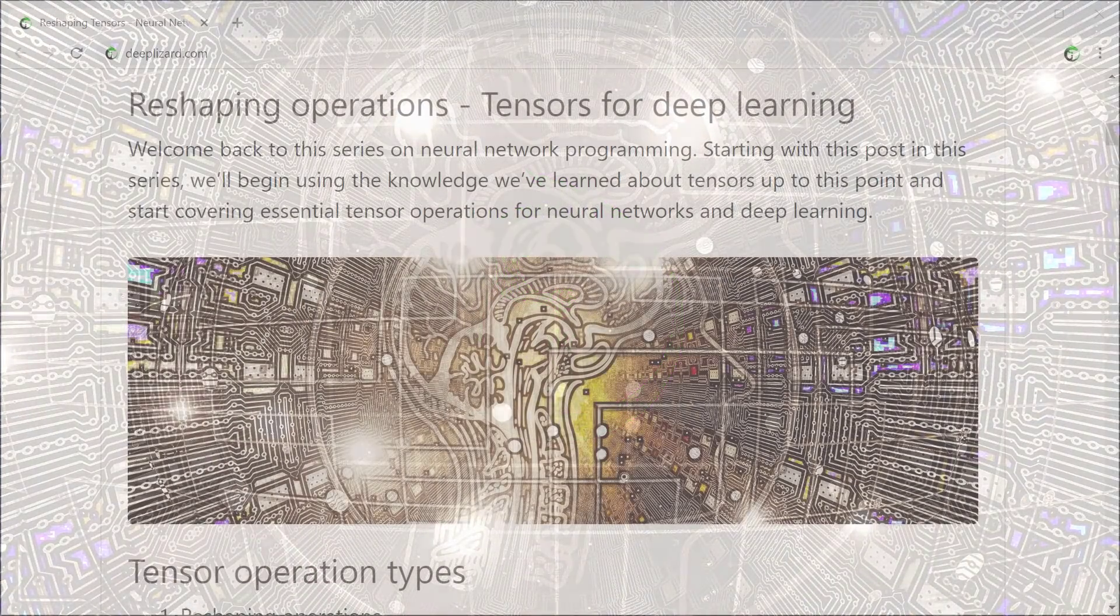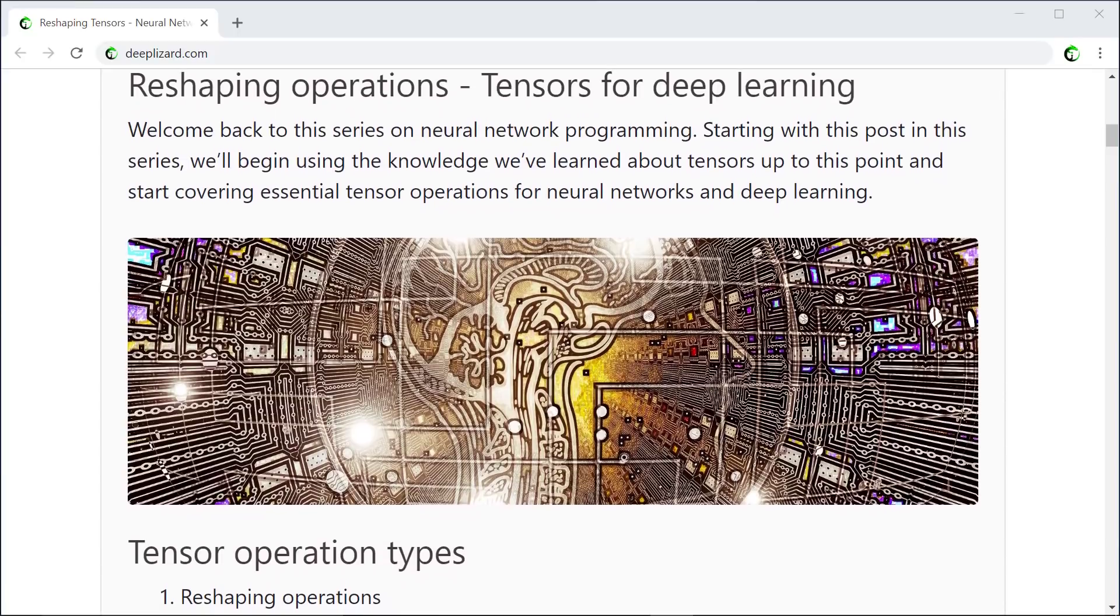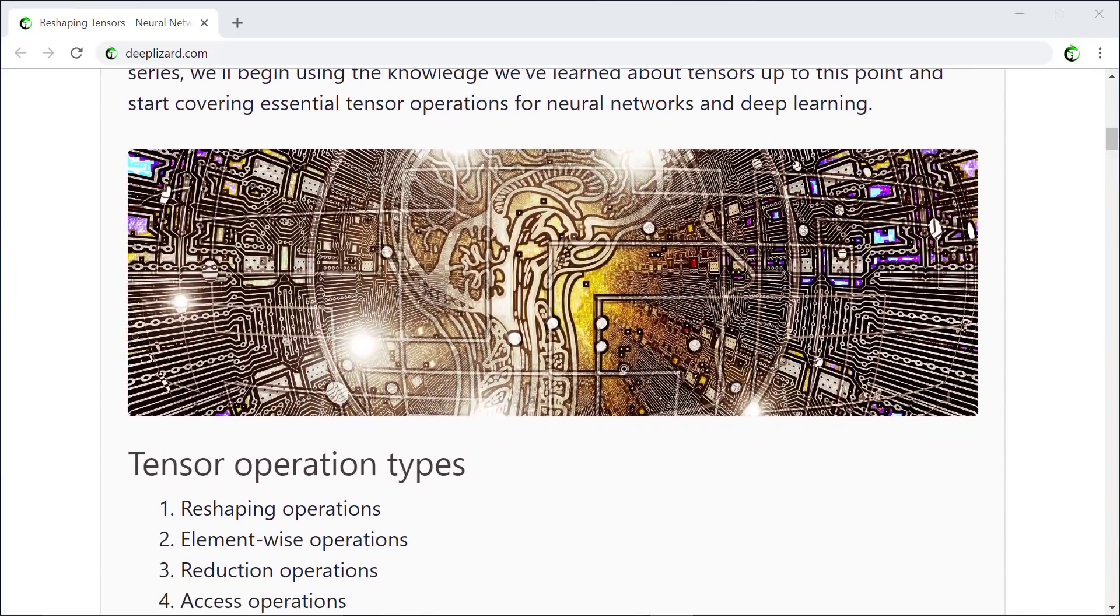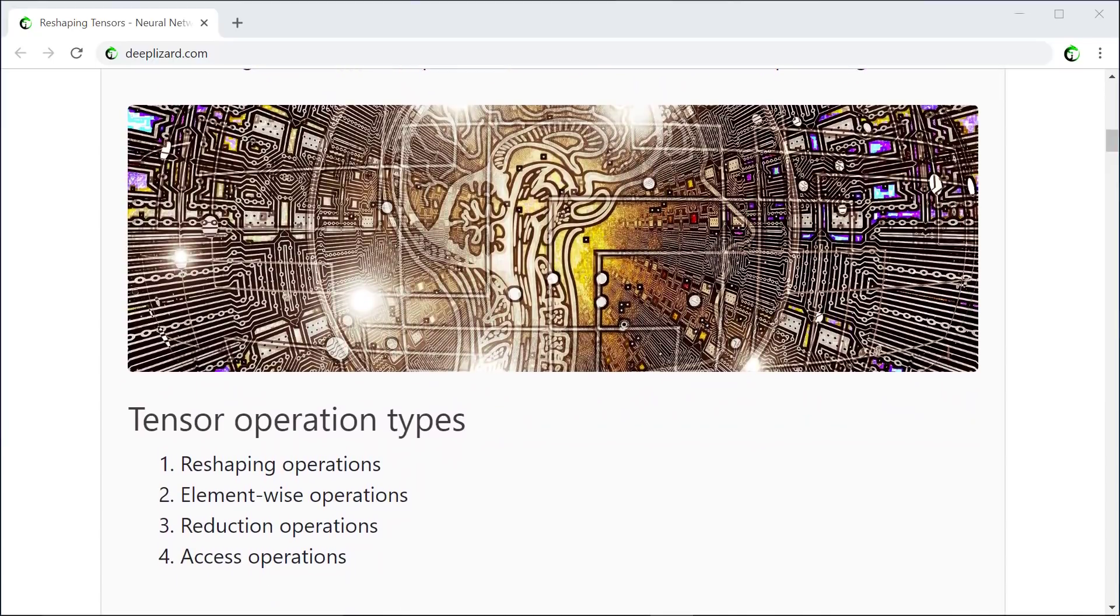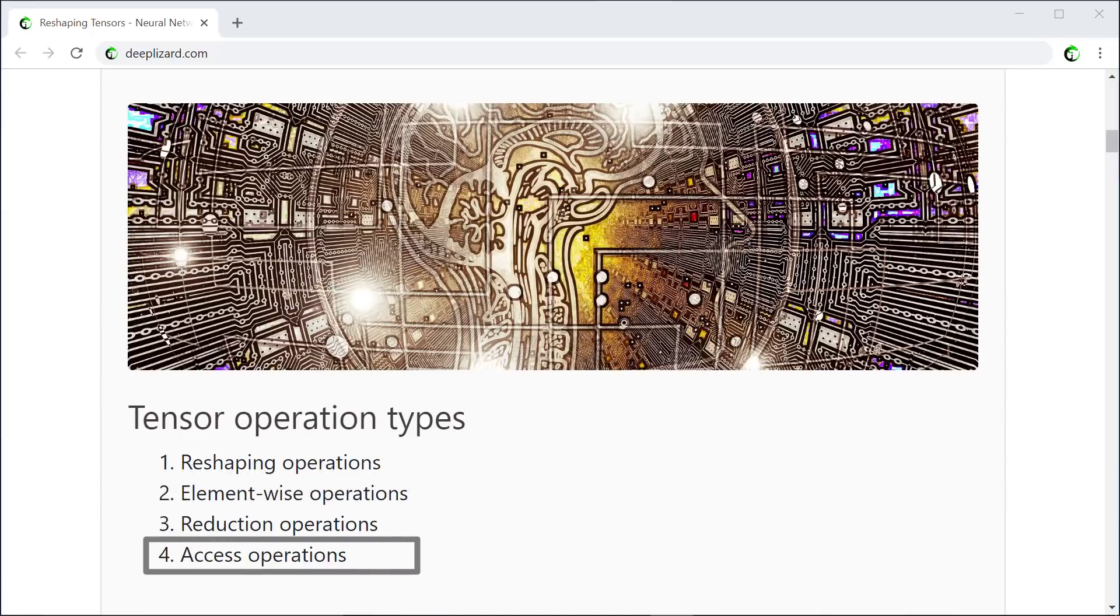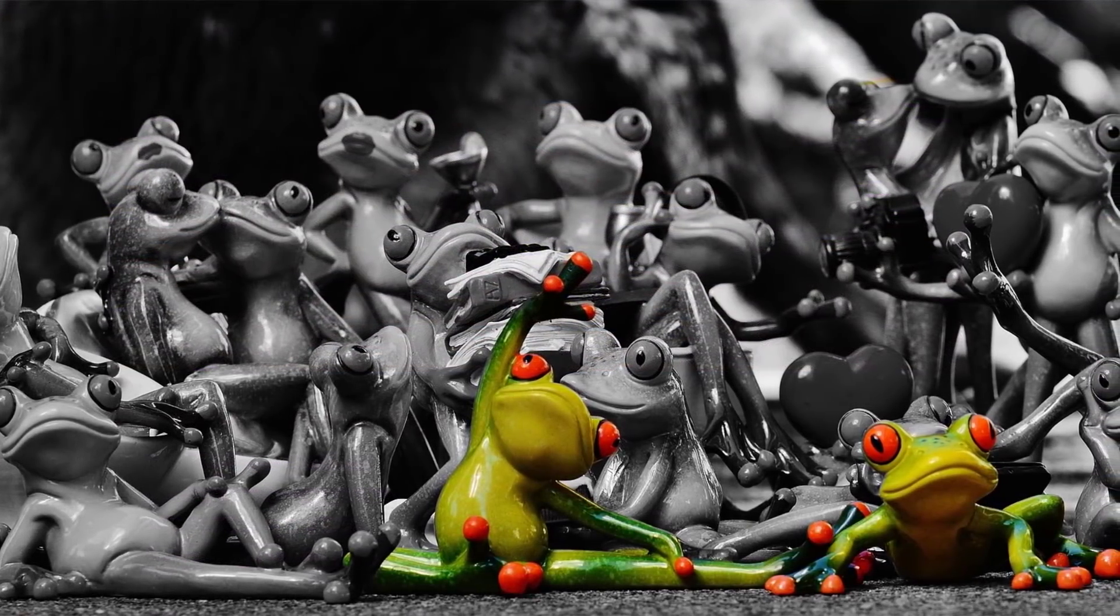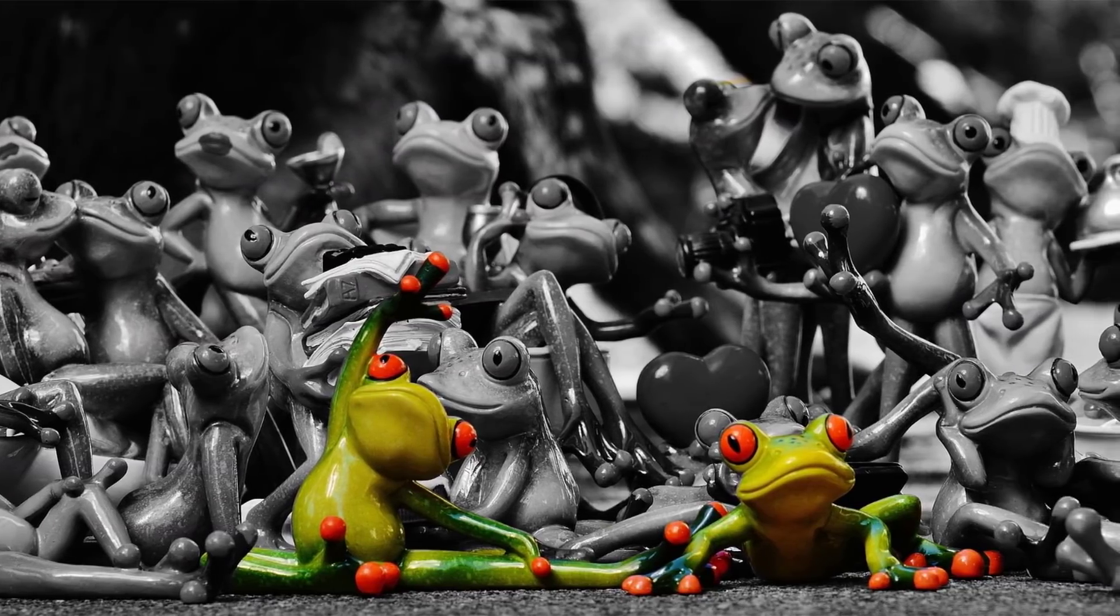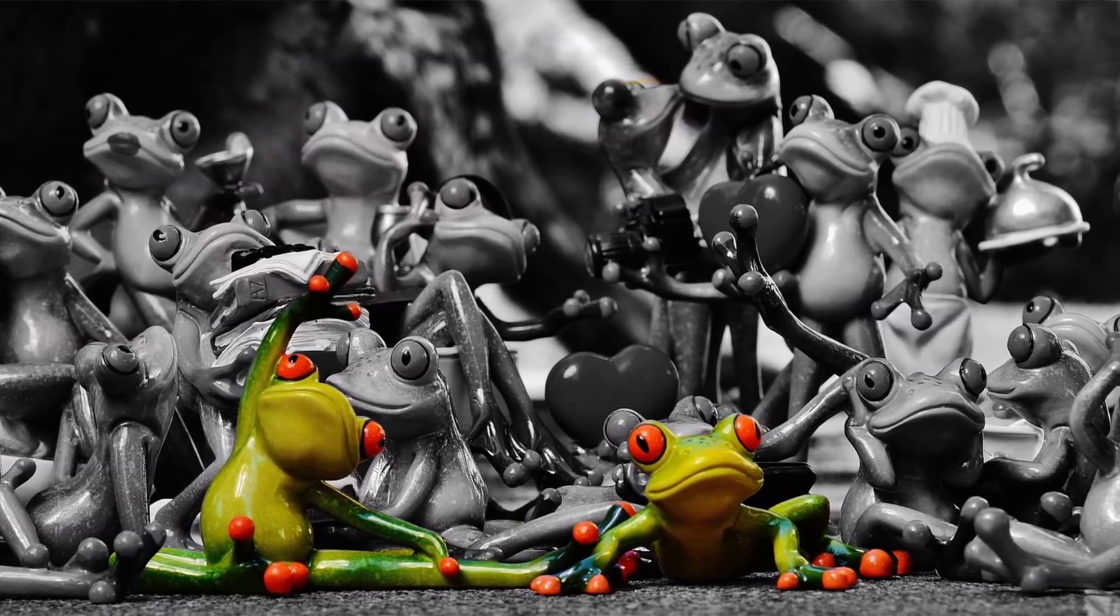Before we dive in with reshaping operations, let's get a high-level overview of the types of operations we do with tensors for neural networks and deep learning. The primary operations we use generally fall into four high-level categories: reshaping operations, element-wise operations, reduction, and access operations. There are a lot of individual operations out there, but grouping similar operations into categories based on their likeness can help make learning about tensor operations more manageable.